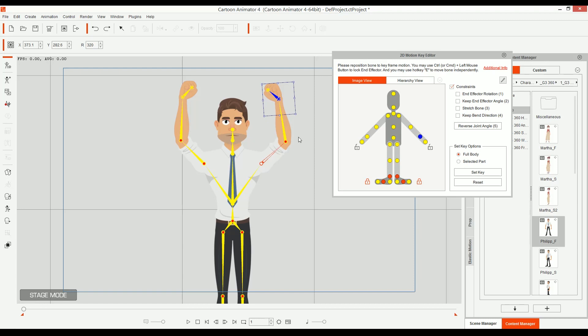Now, in Cartoon Animator 4, we have smart inverse kinematics. What are they? Smart kinematics means that you can have a bone and switch it between inverse kinematics and being stuck there. Let me explain what I mean by stuck.